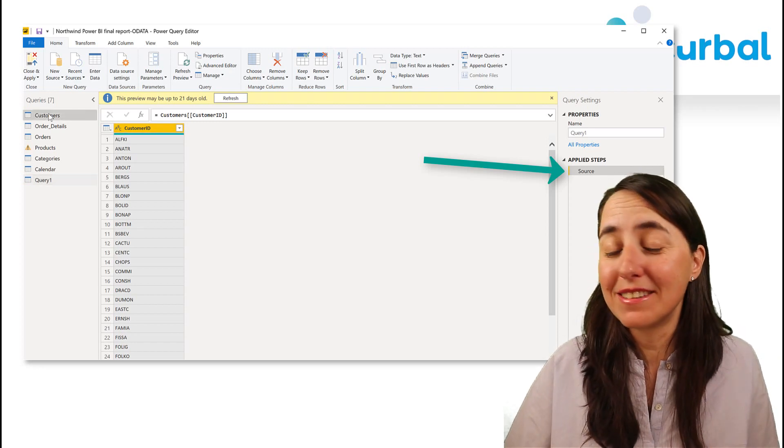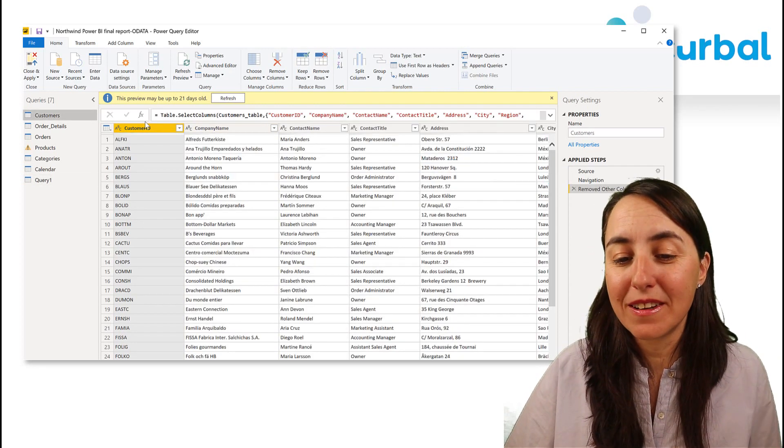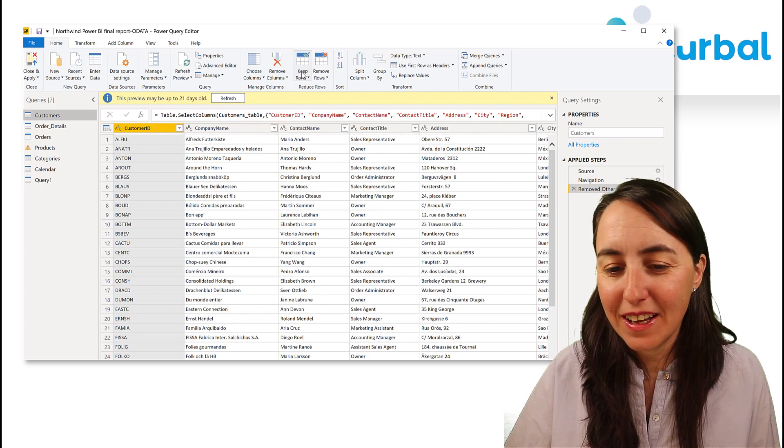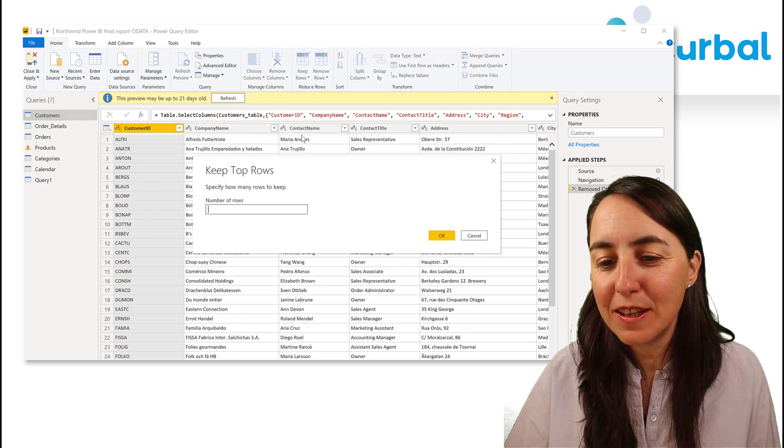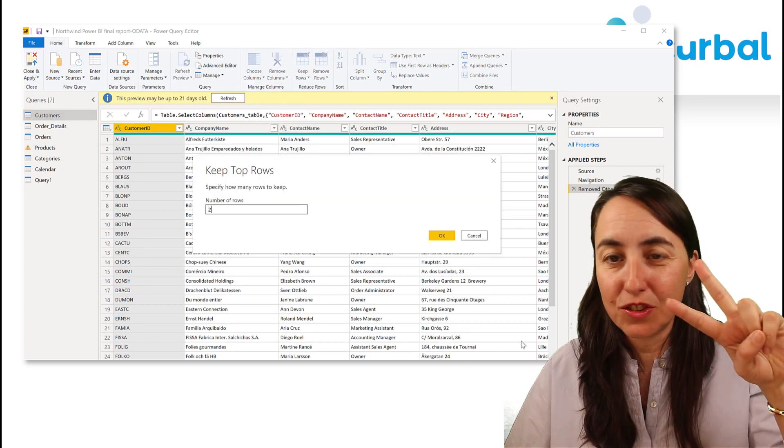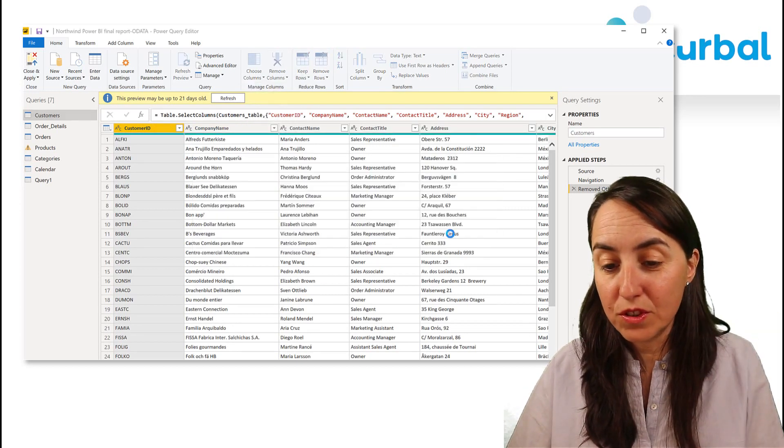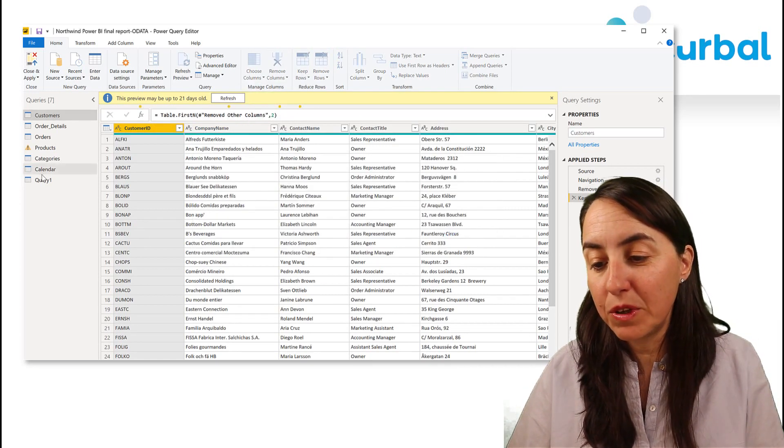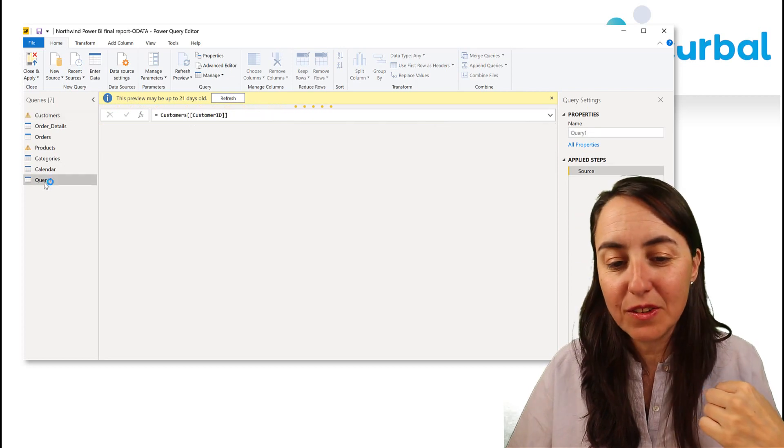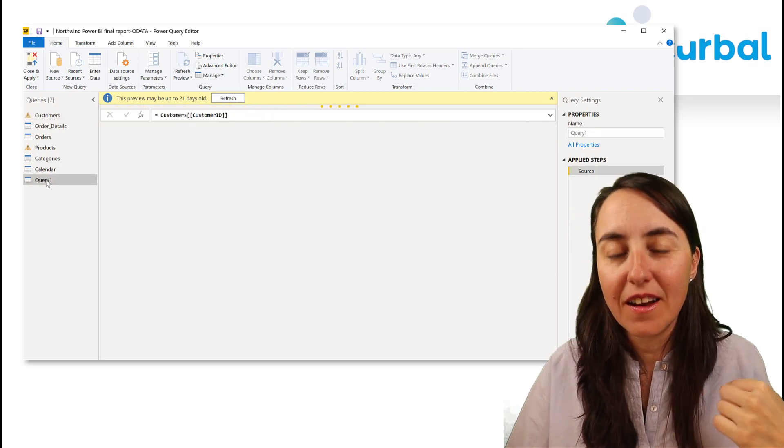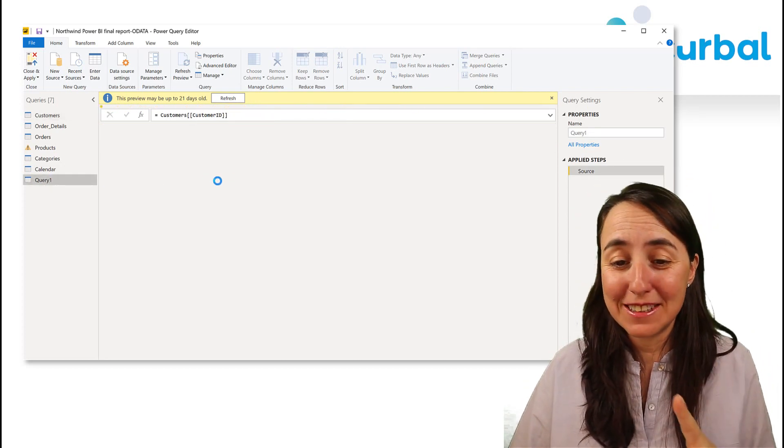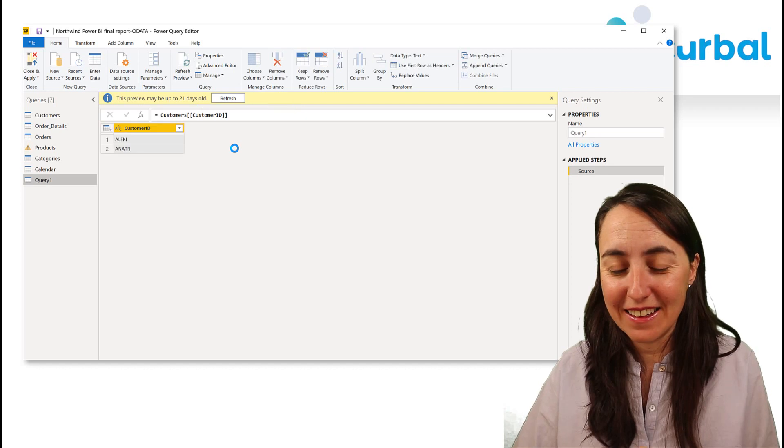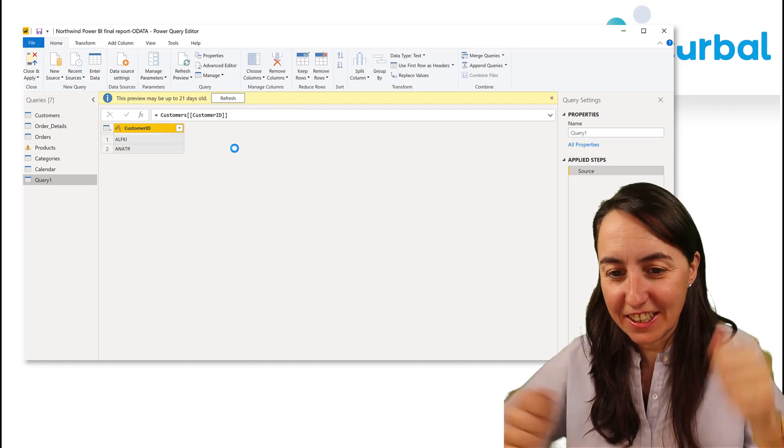Then you're probably going to ask me, Ruth, are they referenced or copied? Let me show you. If I go here and I keep just two rows, and then we go back to the other one, there are only two rows. We know it's been referenced.